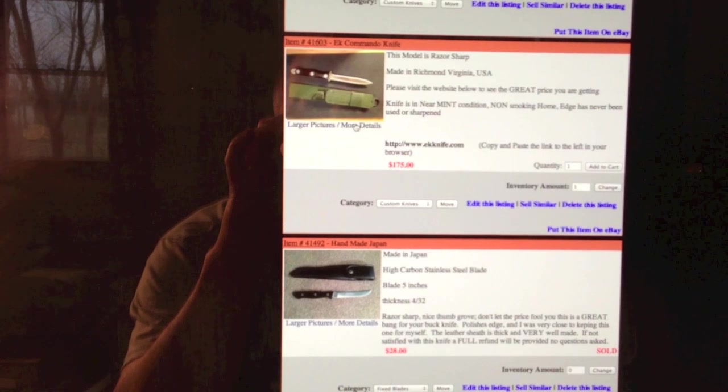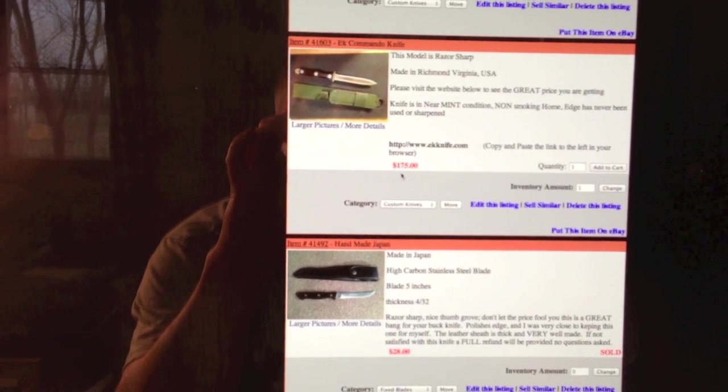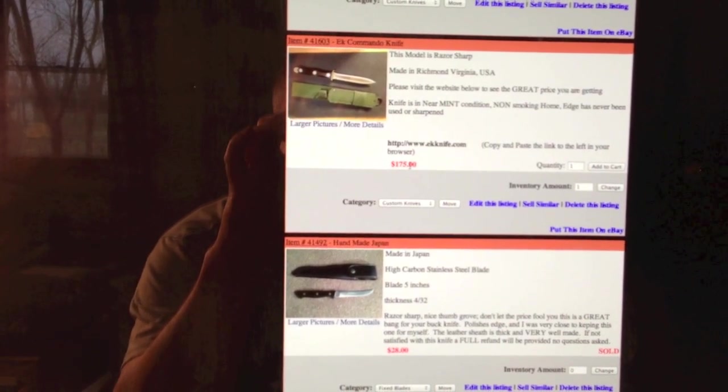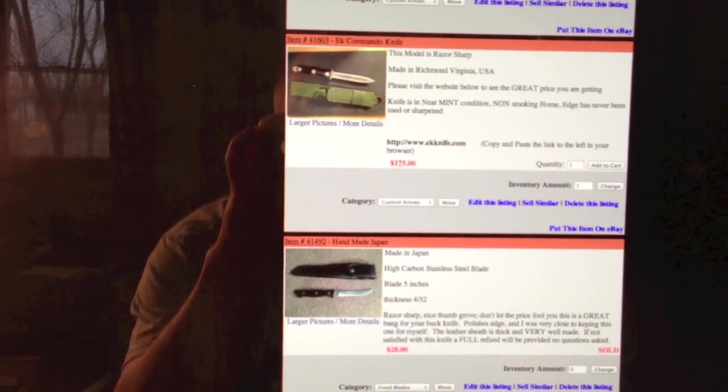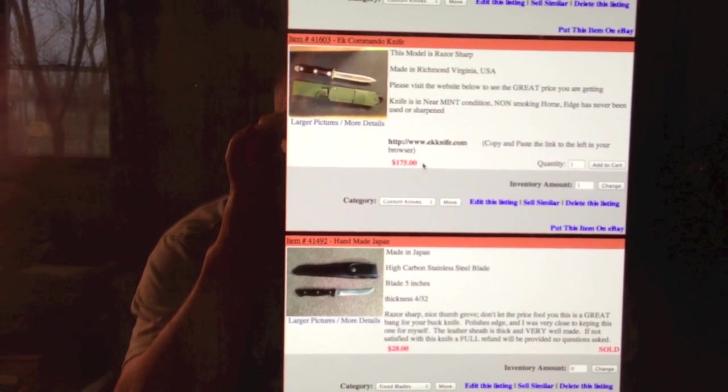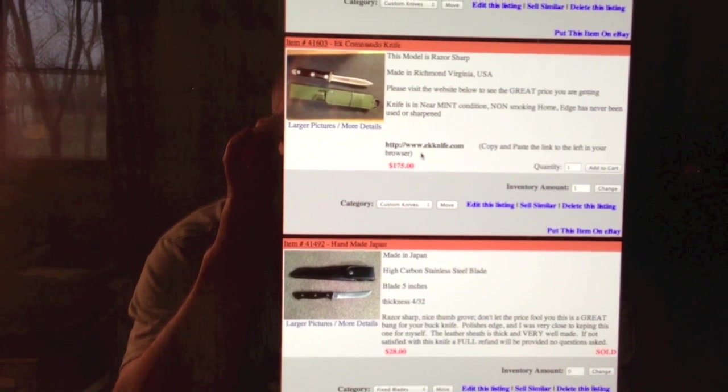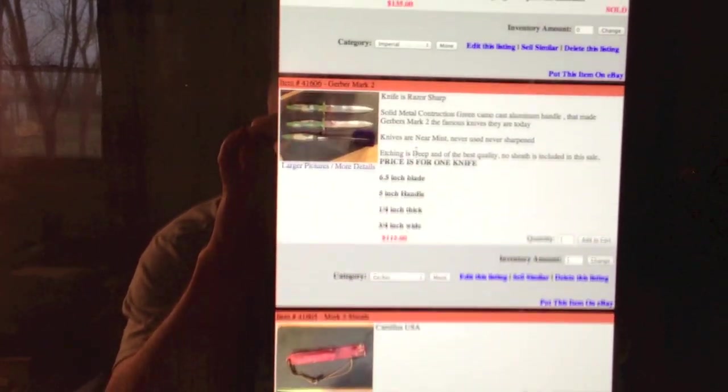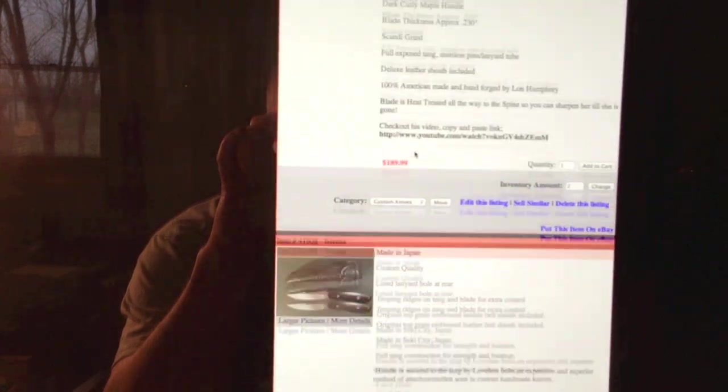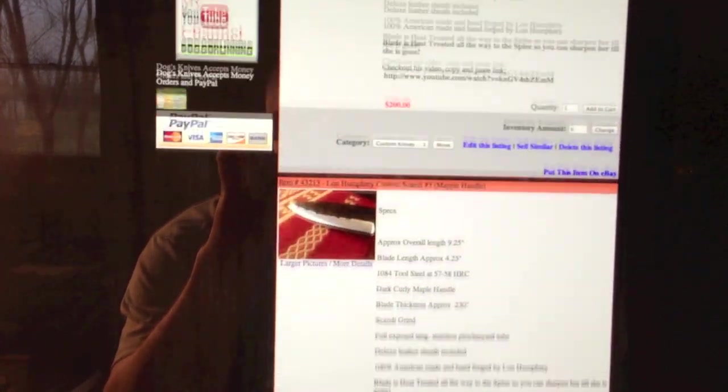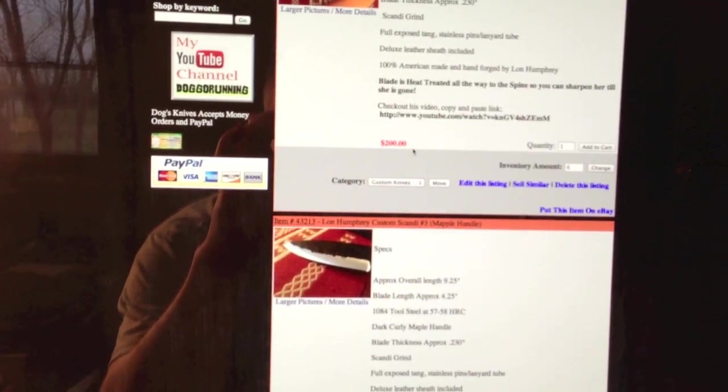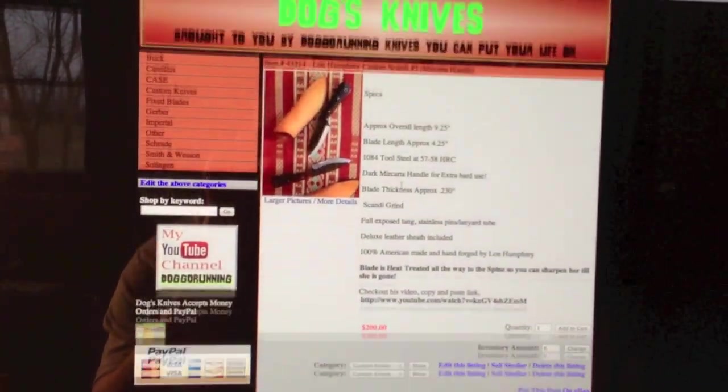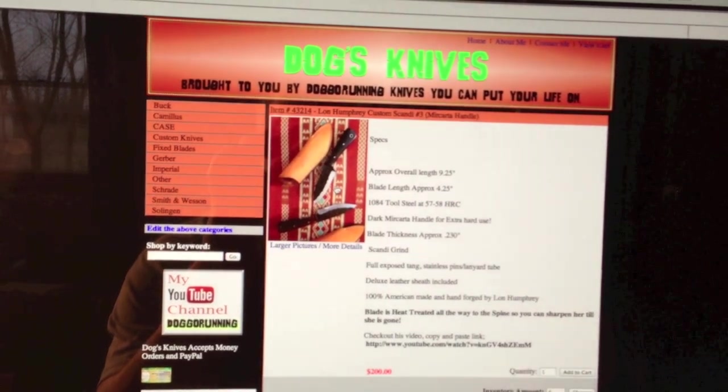Right here, normal price on this is like $400. I'm selling it for $175, it's brand new by the way. But this is the Lon Humphrey knife right here, right here.